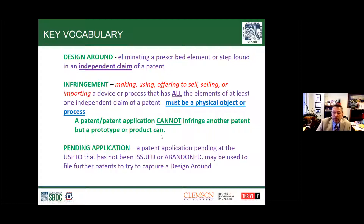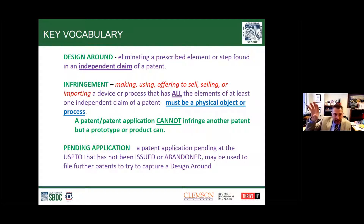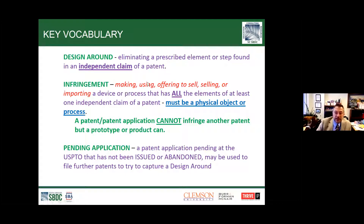An important thing to remember when filing for patents or patent applications: those paper documents—a patent or patent application—don't infringe something else. There has to be something that carries out those claims. Just having another piece of paper that is a patent application is not sufficient for infringement. You need to actually make the device, use it, offer it to sell, sell it, import it, or carry out a process that embodies that device. That's how you infringe.